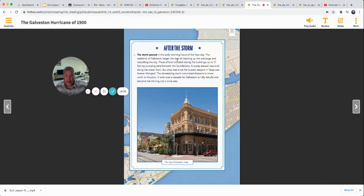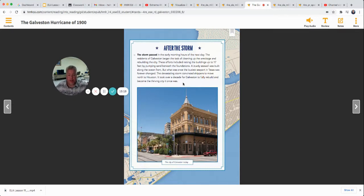After the storm passed in the early morning hours of the next day, the residents of Galveston began the task of cleaning up the wreckage and rebuilding the city. These efforts included raising buildings up to 17 feet by pumping sand beneath the foundations, and a sturdy seawall was built along the ocean front. But what was once the busiest seaport in Texas was changed forever. It took over a decade for Galveston to fully rebuild and become the thriving city it once was.